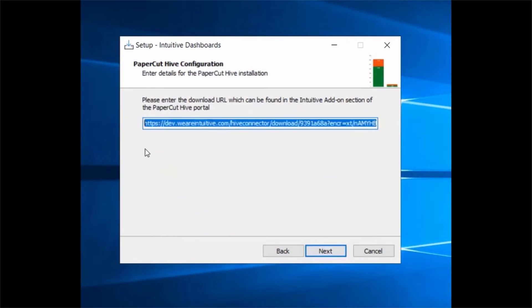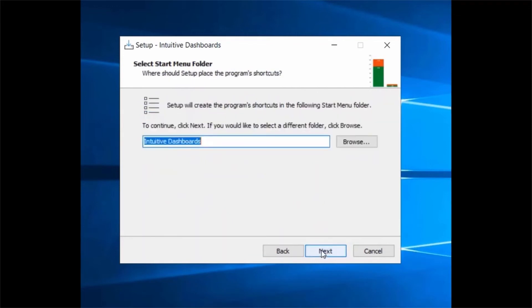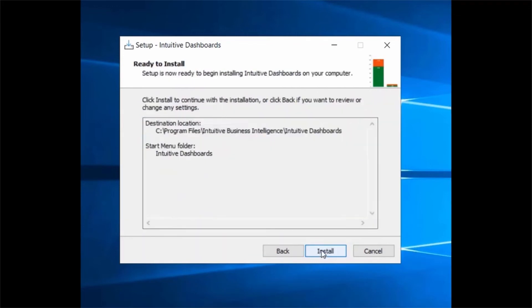In order to complete the installation, you will need to configure IIS. Please refer to the user manual for details of how to complete this step.